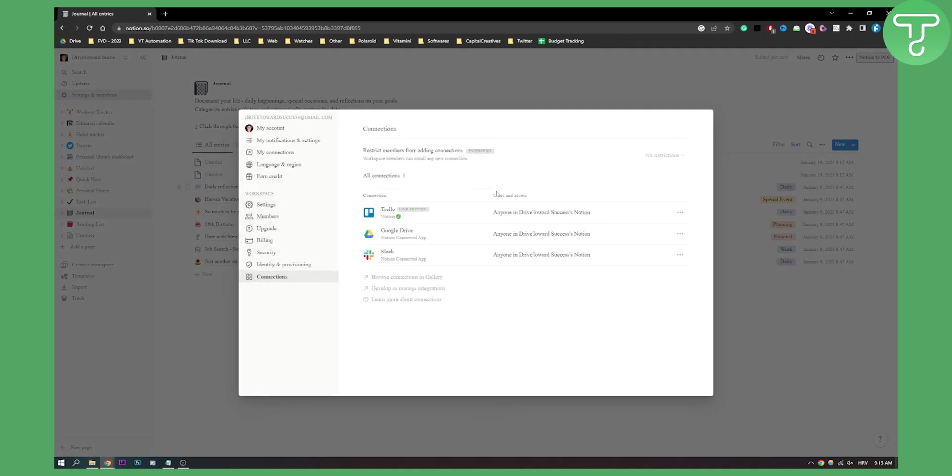You will have all connections here that we've connected. We previously connected Trello, as you can see.